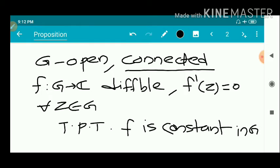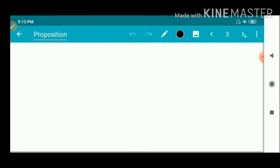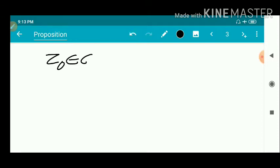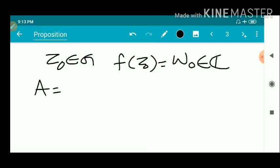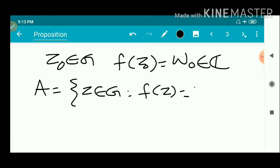We have to prove that F'(z) equals w₀. We consider an arbitrary point z₀ belonging to G such that F(z₀) equals w₀. z₀ is a point whose image under F is w₀, which is a complex number because F maps from G to C. We consider a set capital A defined as the set of all z belonging to G such that F(z) equals w₀.